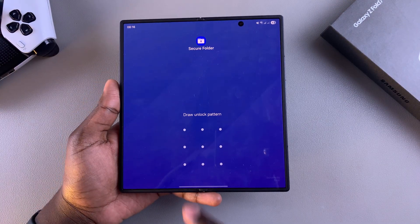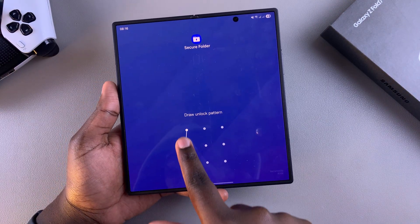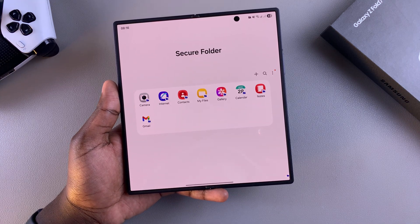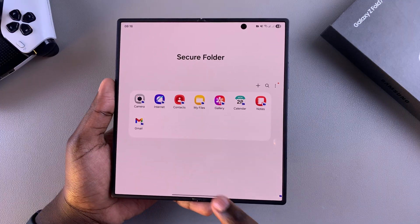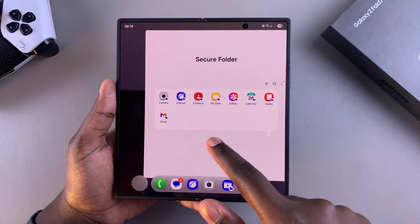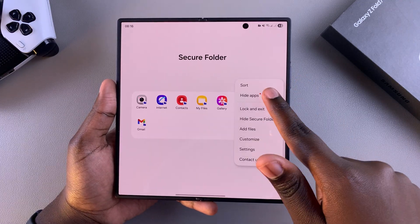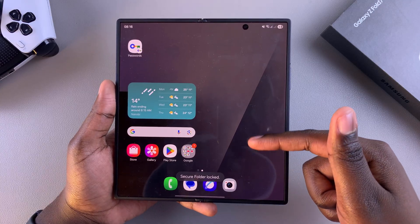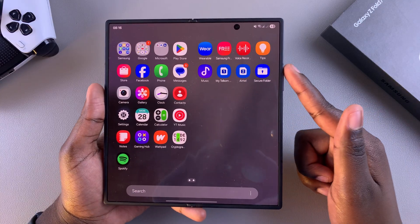Once you tap on it, enter your unlock type — pin, password, or pattern — and you'll be brought to your secure folder. From here, go ahead and either lock and exit or just minimize it, and you'll notice when you navigate to the home screen or to the app drawer the secure folder will be successfully restored.